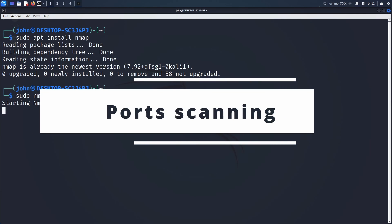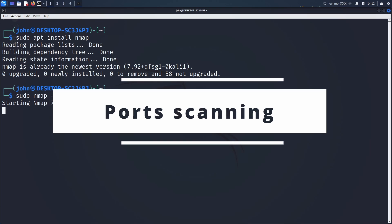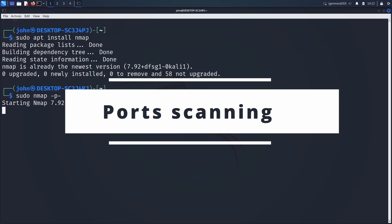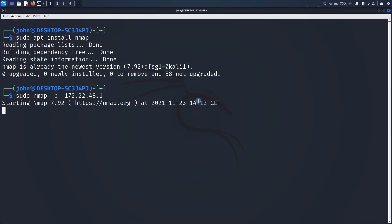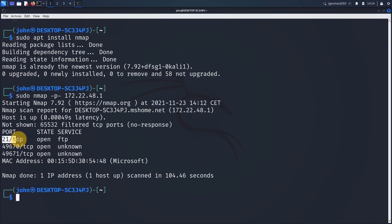Now we will execute a port scanning of all ports on the target machine. As you can see here, it identified three open ports, in particular one regarding FTP.